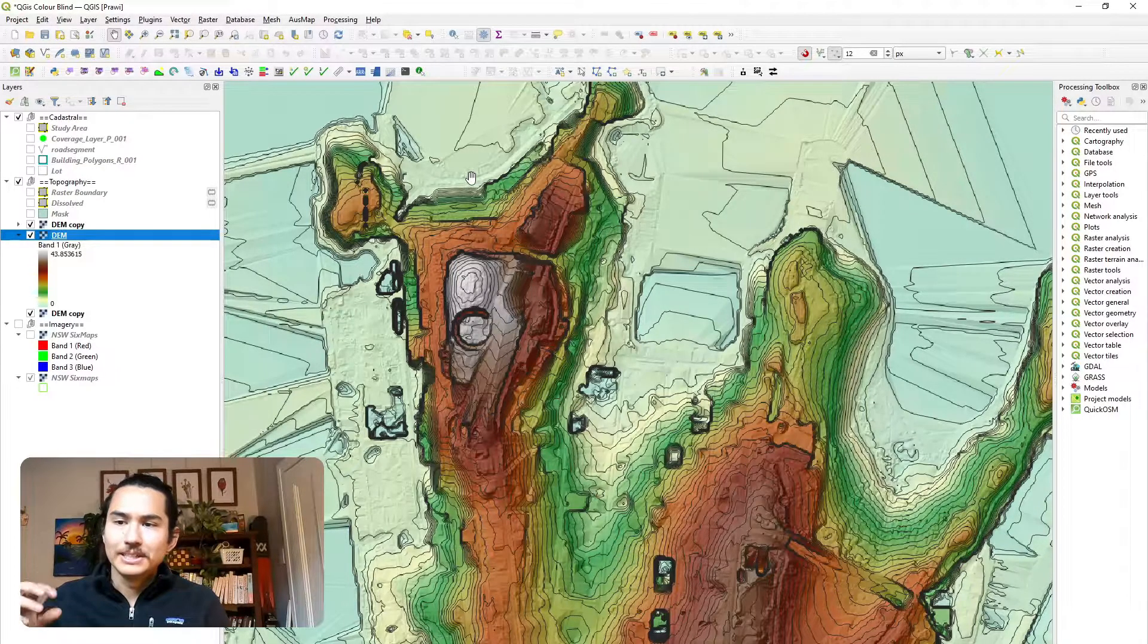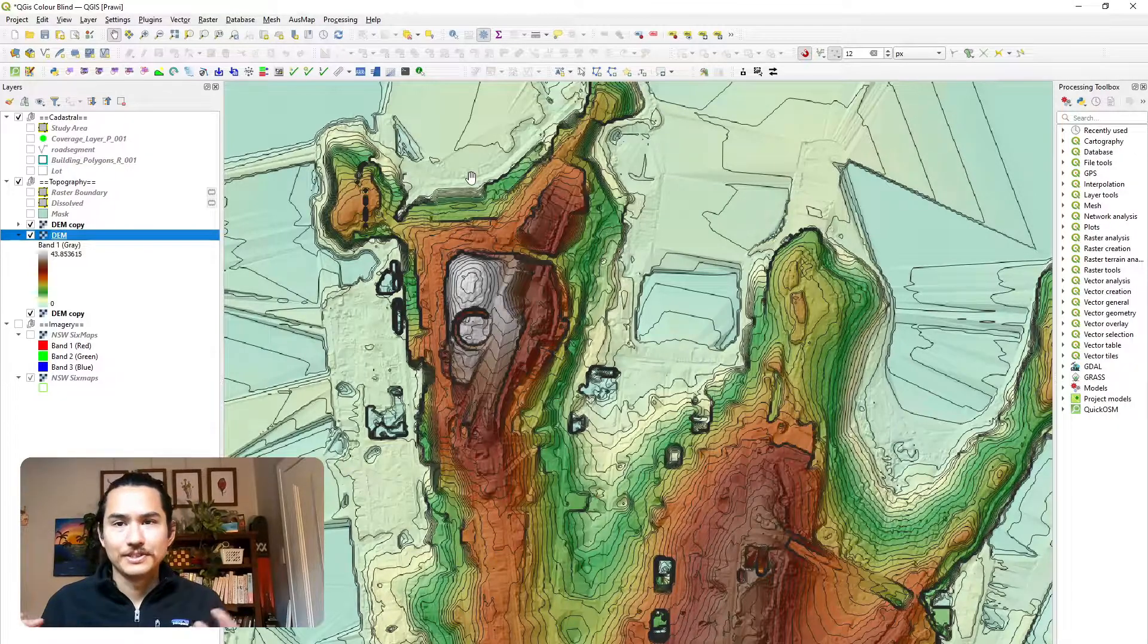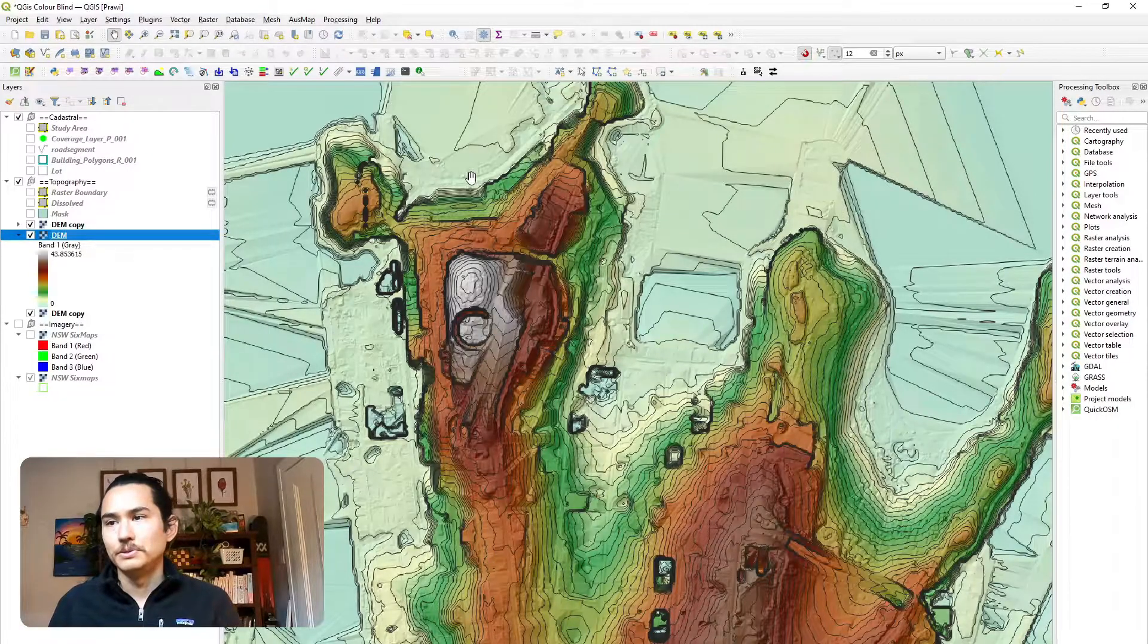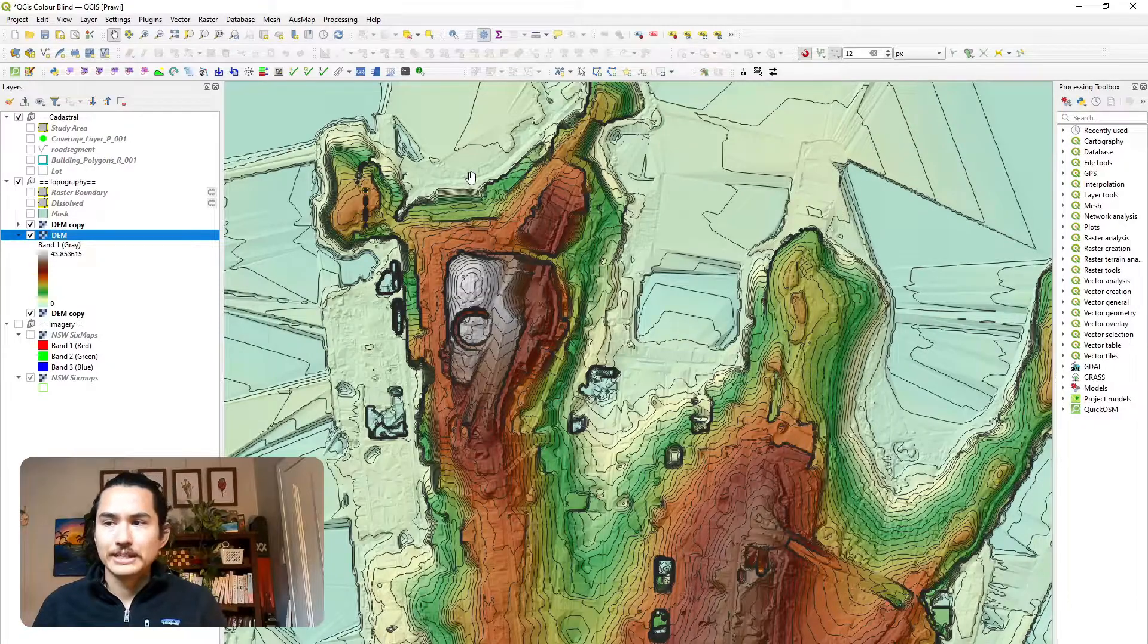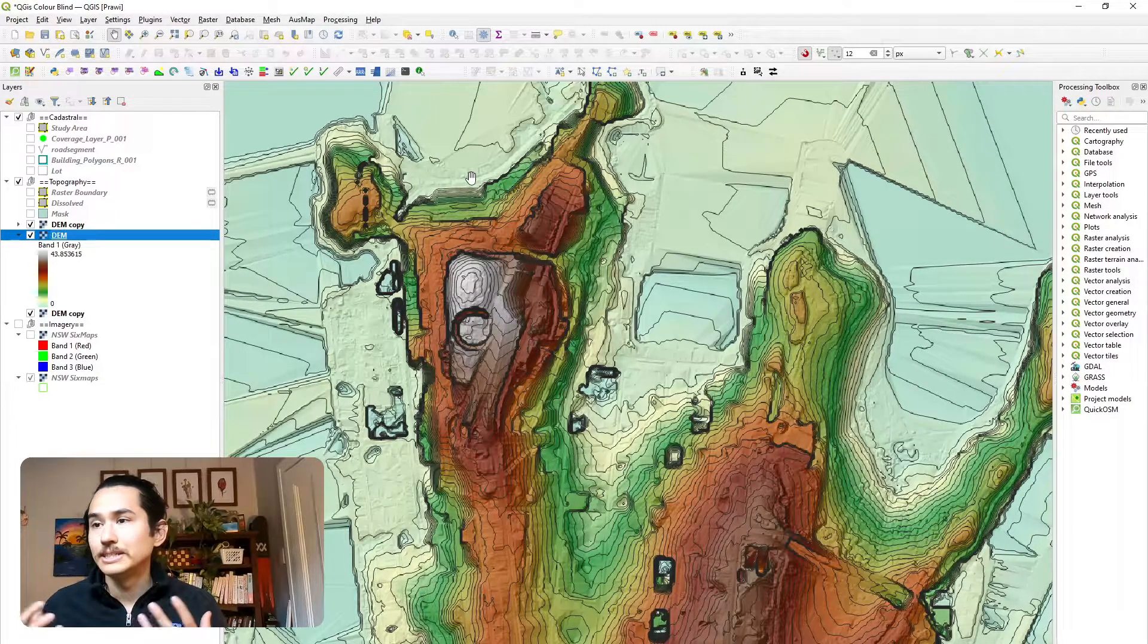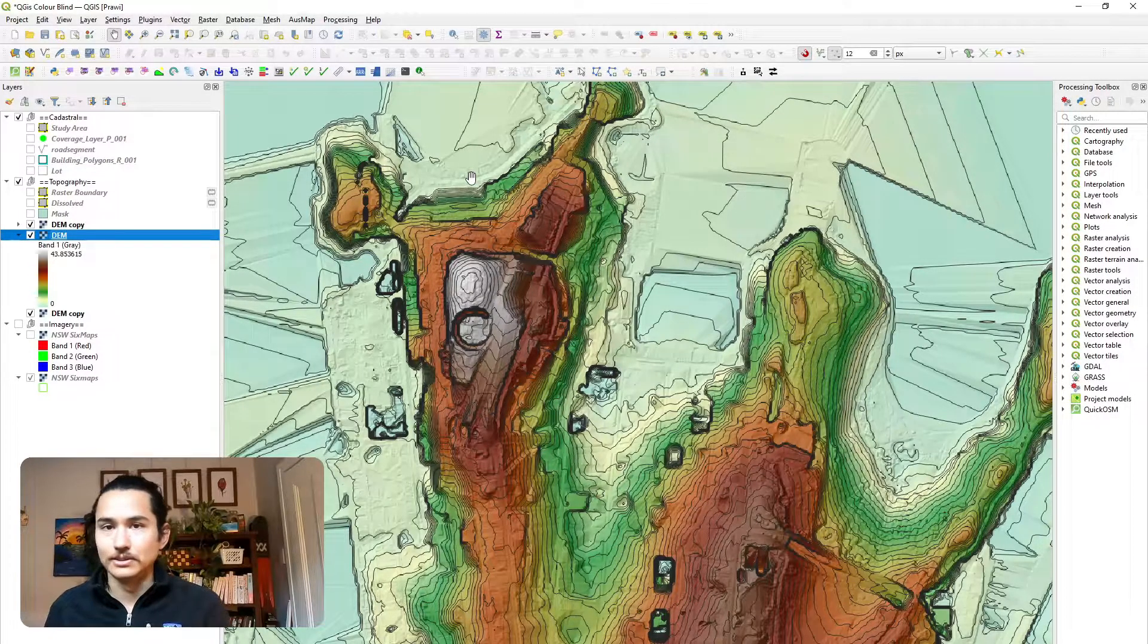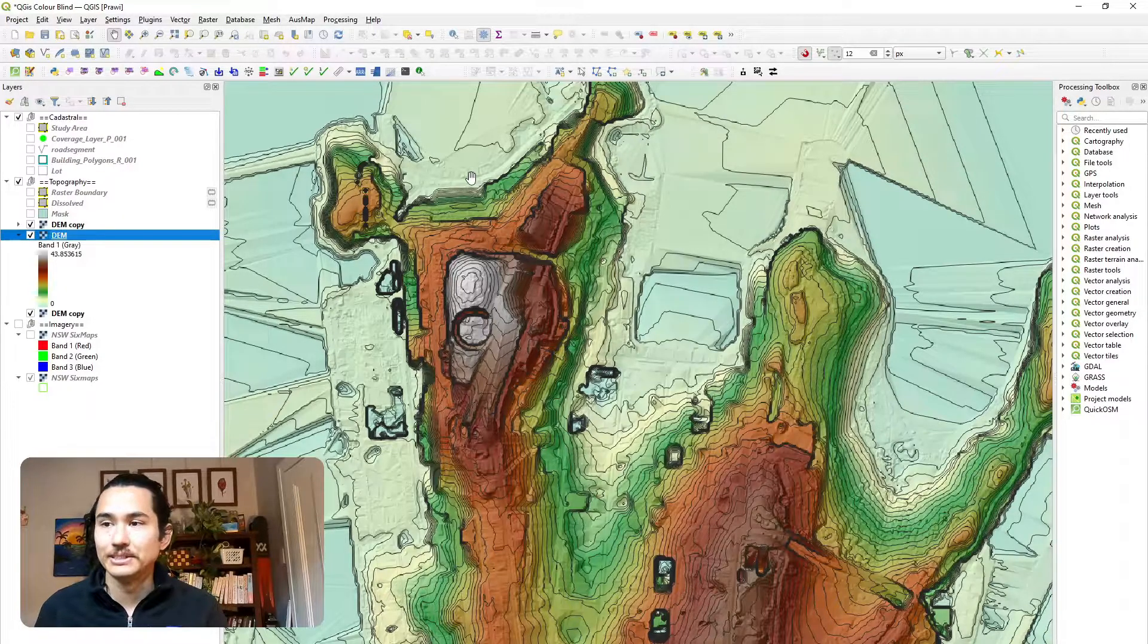But in this particular map, I have also used textures. So I've used contours and hill shades to be able to convey similar messages. So it's not entirely reliant on color to be able to convey the message.